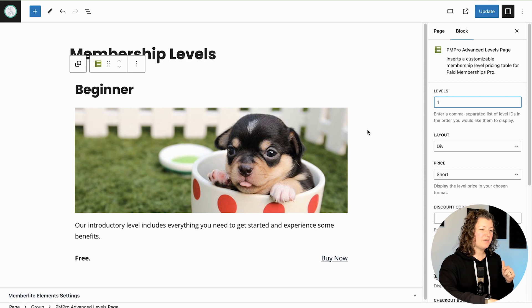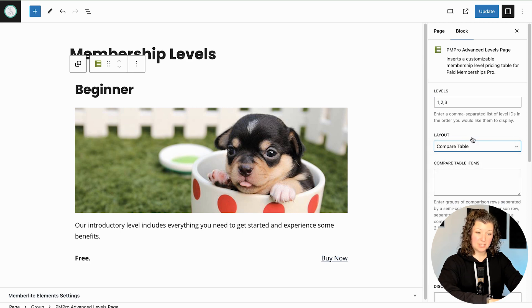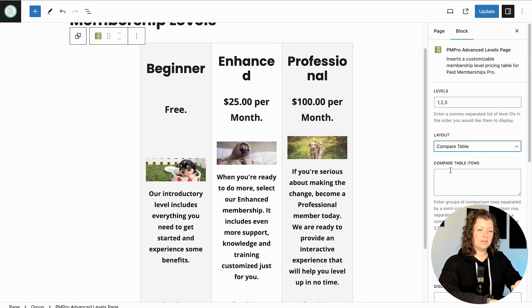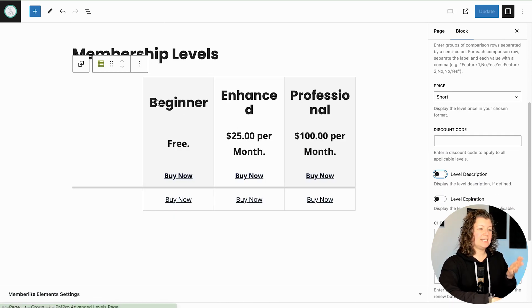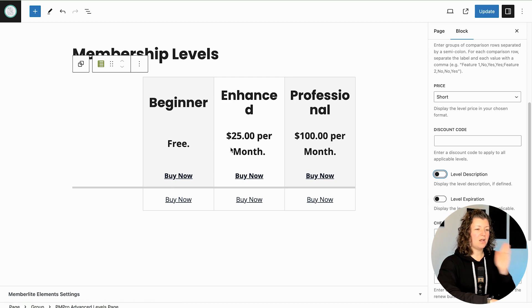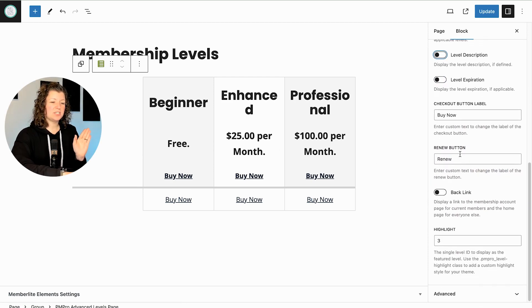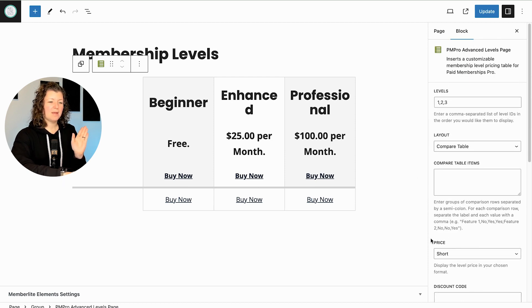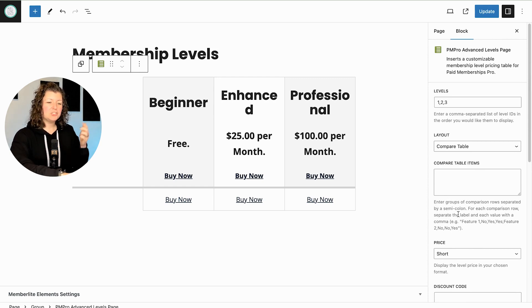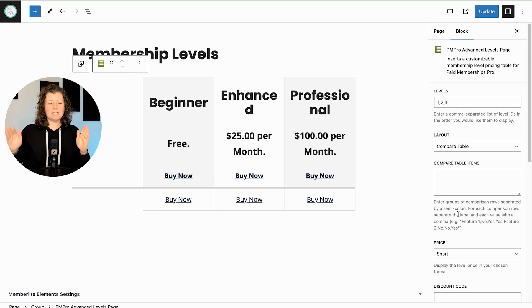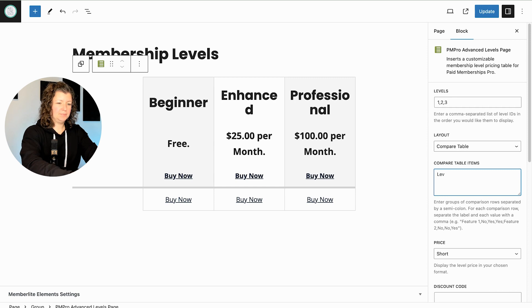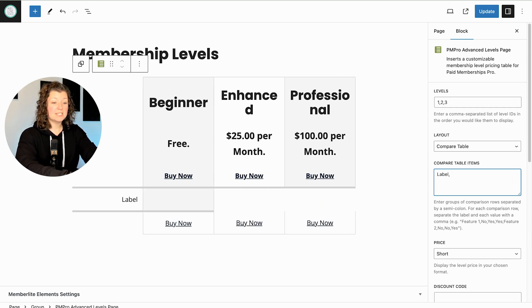I'm going to move into one more piece of the tutorial, which is a very popular piece of the advanced levels add-on: the comparison layout. Let's put some of our defaults back in — we'll add levels one, two, three — and switch this to the compare table layout. In the editor you'll see all of my levels, buy buttons, and pricing in order. We need to add a new attribute, which is the comparison items. If you scroll here to 'compare table items,' it gives you a description of how to set these up because it's quite specific. Each row of items in your comparison table is separated by commas — the label of the item and then whether that level does or does not have the feature.